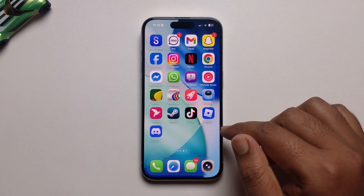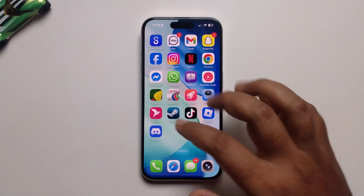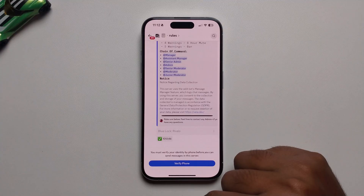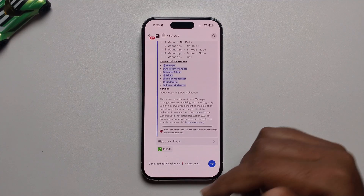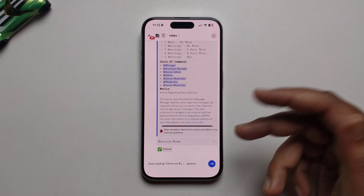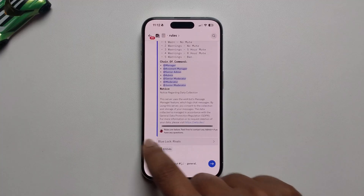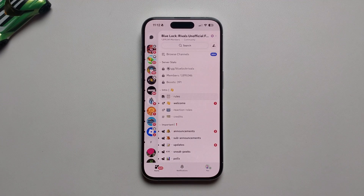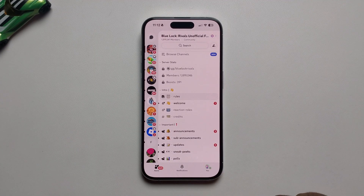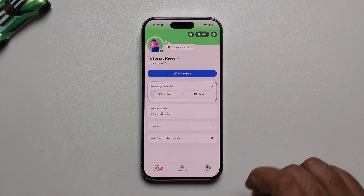In today's video I'm going to show you how to verify your phone number on Discord. This method will work on Android and iOS devices using the same process. Open your Discord account, press on your profile, then press on the settings icon.